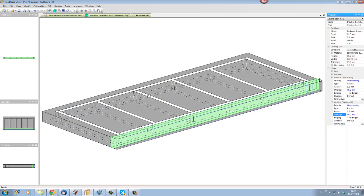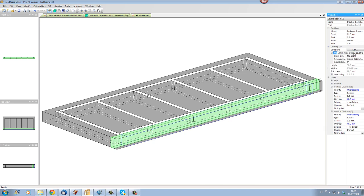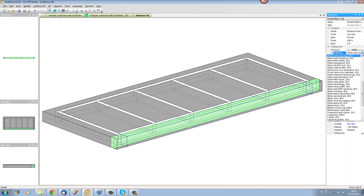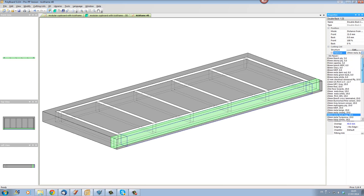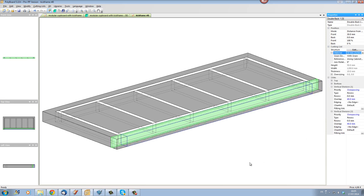And I'm going to change this material. Let's put it into a thinner material. I'm going to look in my library and let's say I'm going to put it into a 10mm chestnut veneered board.